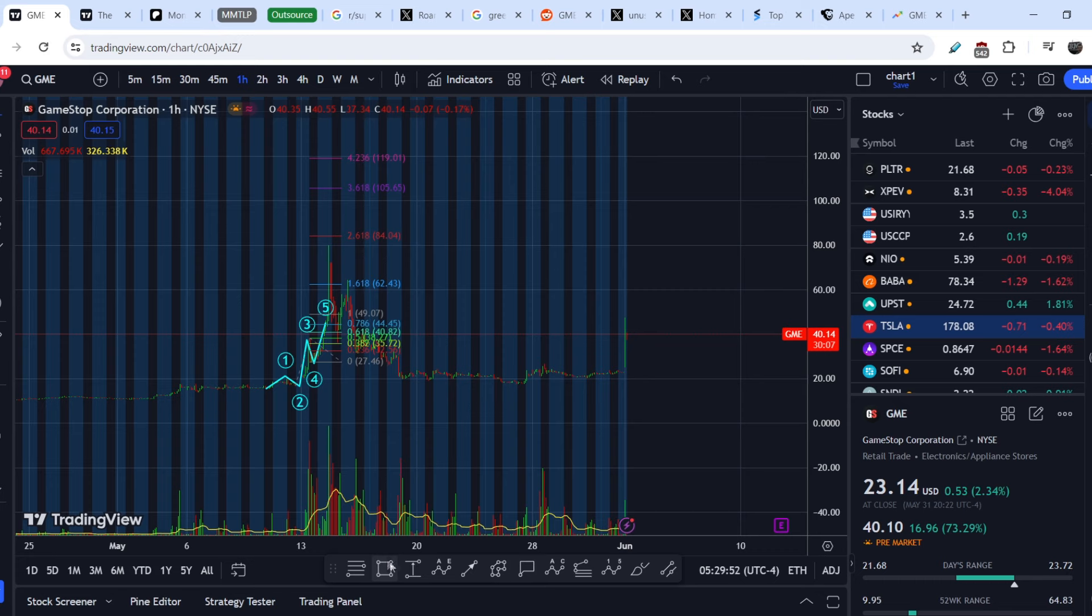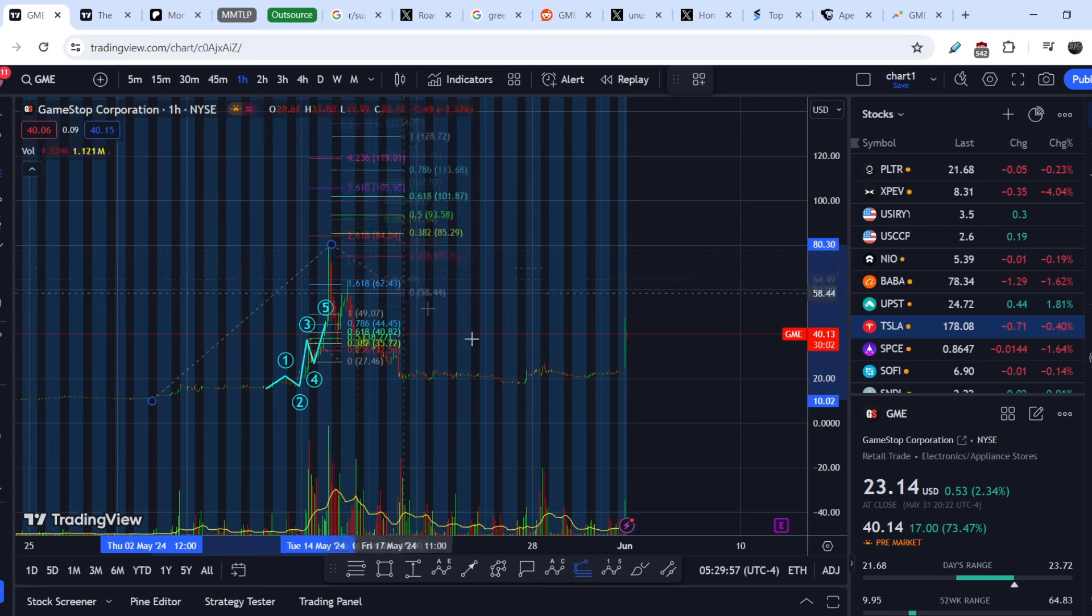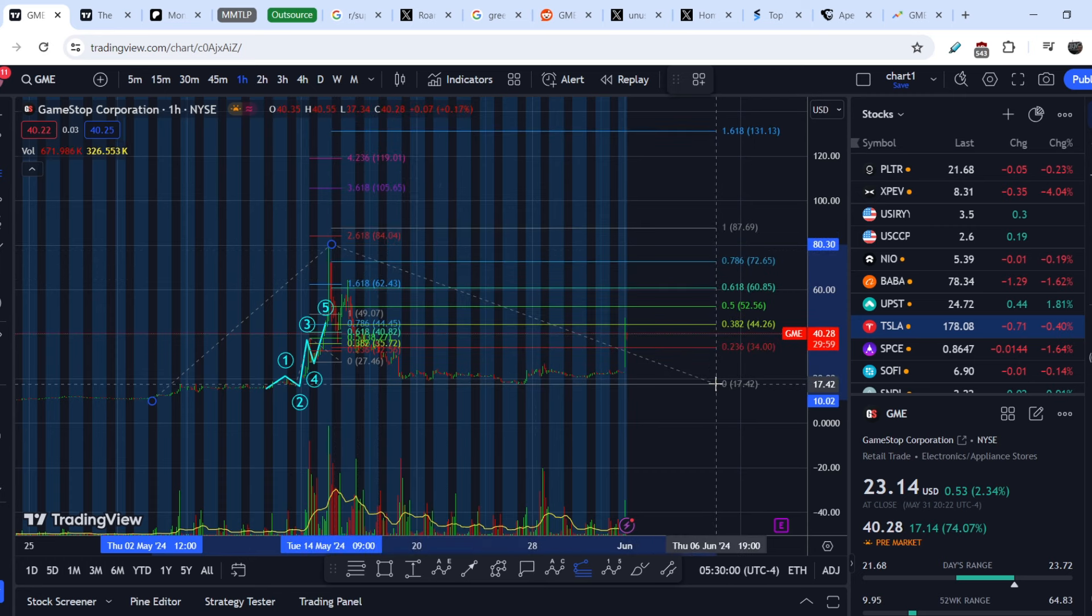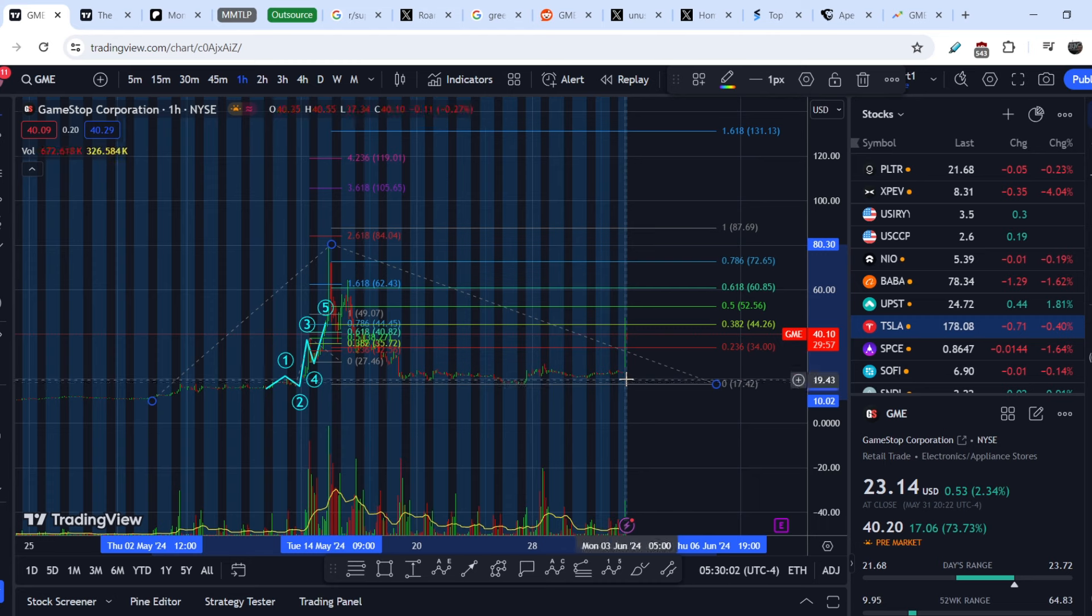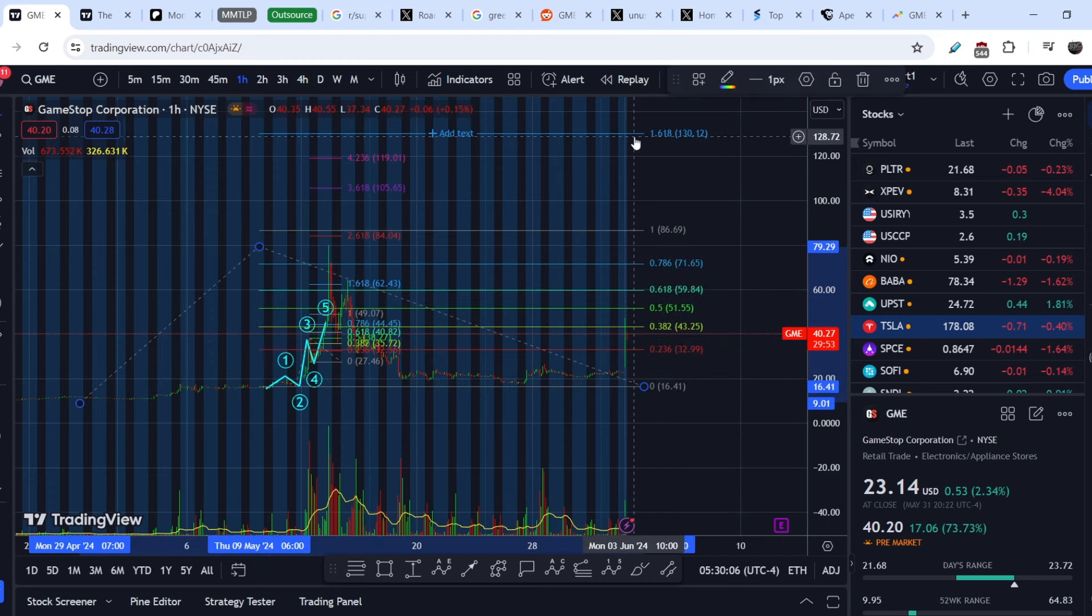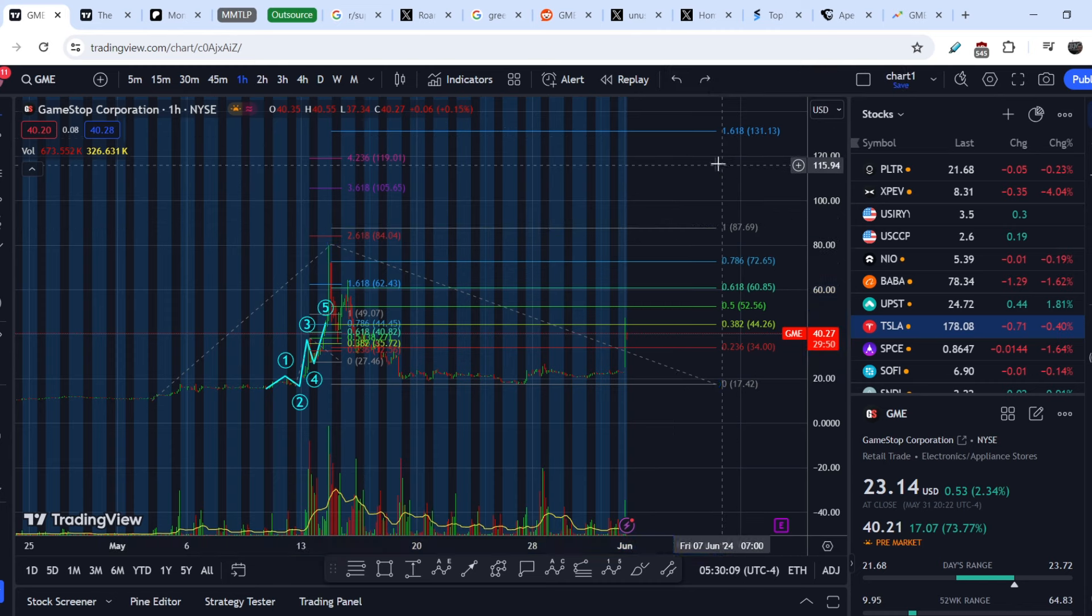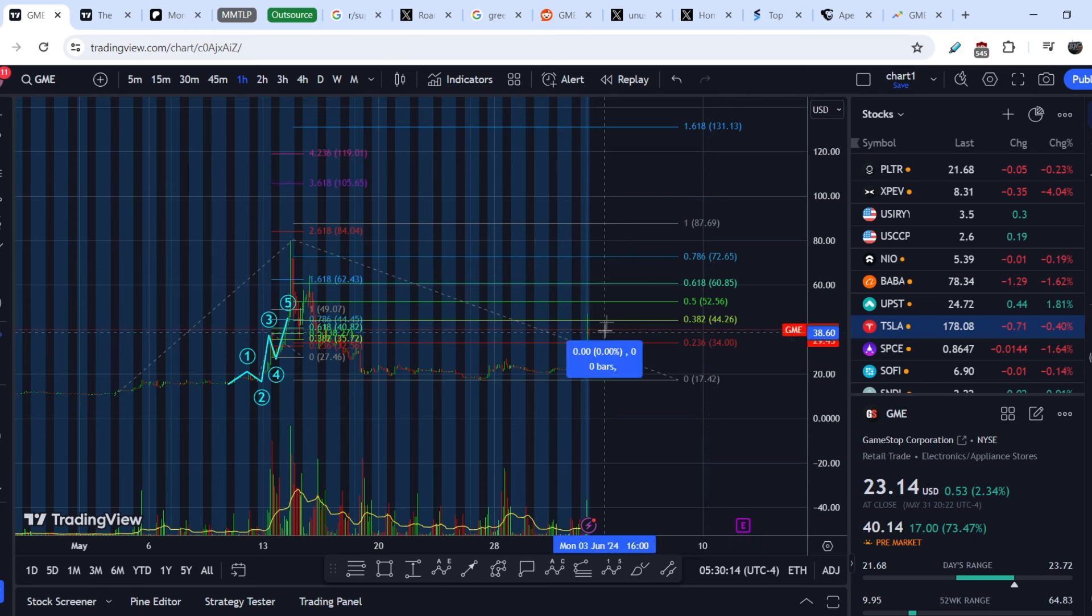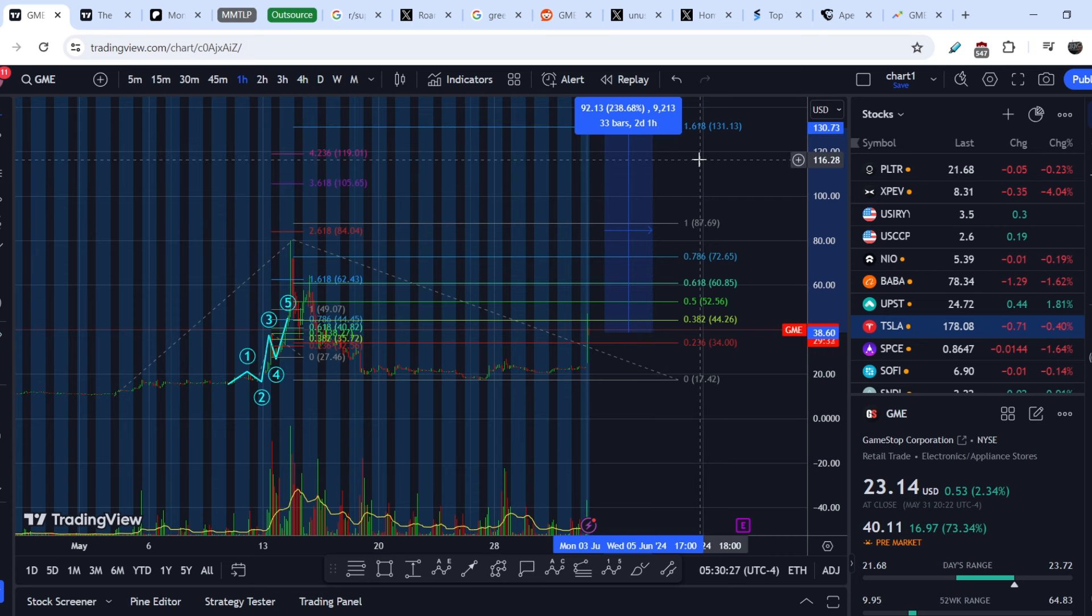And if it is the case, if I pull the Fibonacci extension tool from the bottom of initial wave to the top of initial wave and to the bottom of the retracement with the anticipation that this asset might have a huge extension in its next leg, we might hit even 1.618 extension level at the price point of $131 which is about 238% of upside potential from our current price.